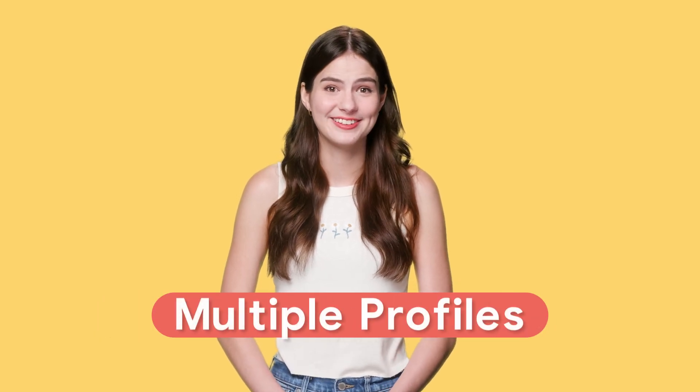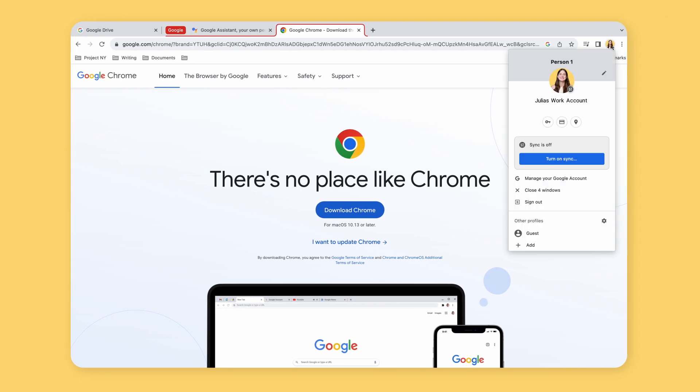This brings us to the second tip: using multiple Chrome profiles. If you use Chrome for both personal and work-related tasks, creating separate profiles can make a huge difference. I still want to be able to engage with my interests and hobbies — I just don't want to learn the ukulele instead of meeting my deadlines. With multiple profiles, you can keep your personal bookmarks, extensions, and browsing history separate from your work-related ones. To create a new profile, click on your profile icon in the top right corner of Chrome, select 'Manage People,' and click on 'Add Person.'